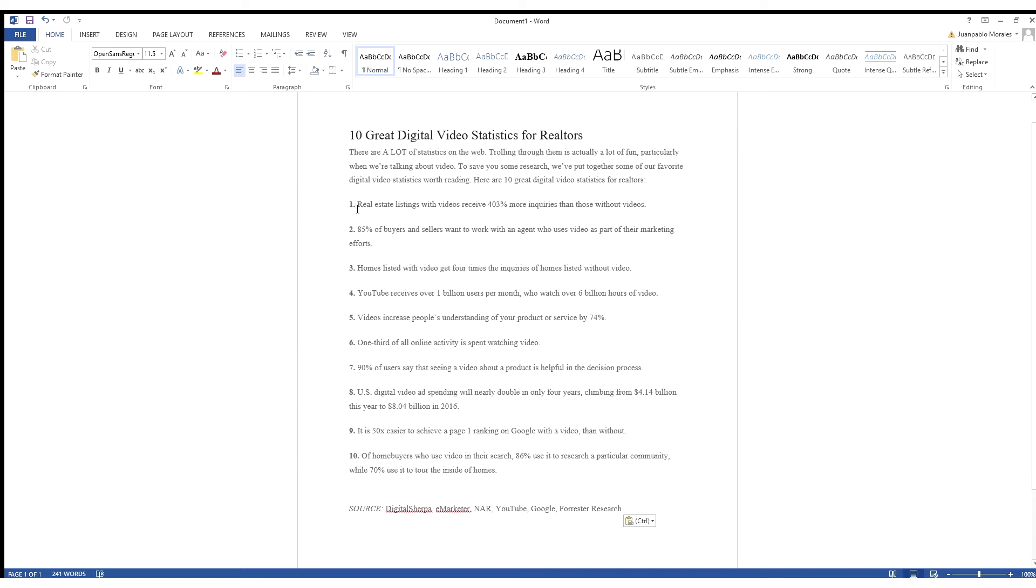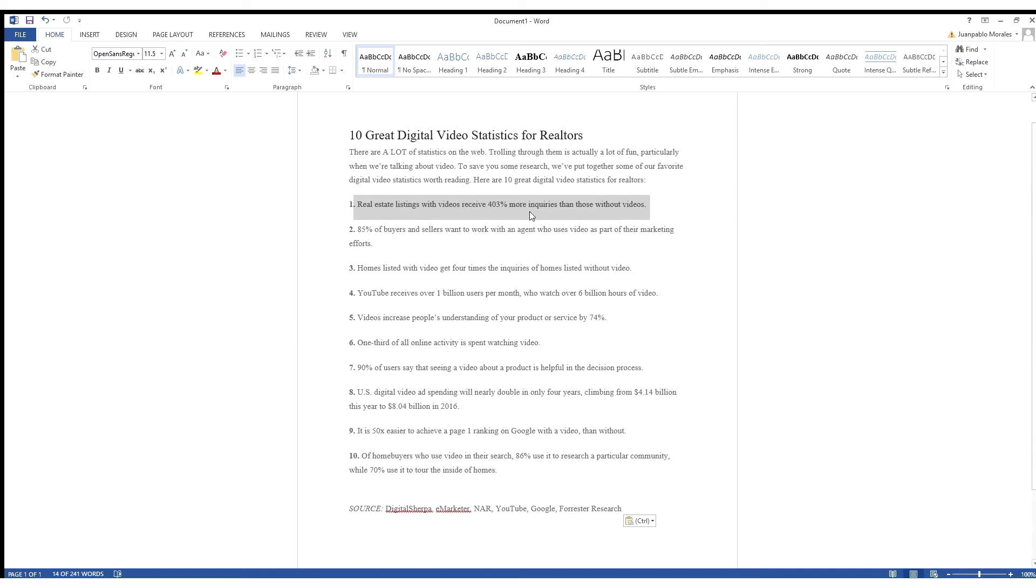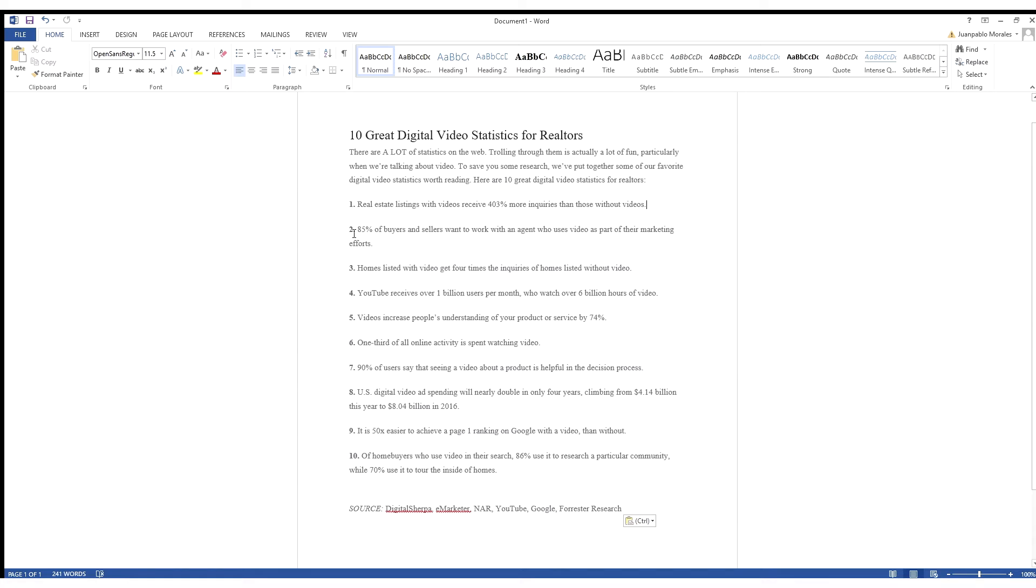Number one, real estate listings with videos receive 403% more inquiries than those without videos. This is the number one thing on this list, which is obviously a huge percent based off stats that shows the more engagement you get from simply adding video, which is crazy.